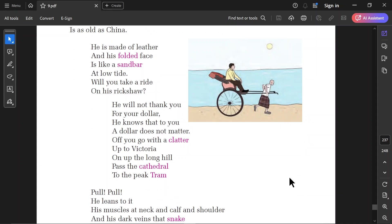Will you take a ride on his rickshaw? He will not thank you for your dollar. He knows that to you a dollar does not matter. Off you go with a clatter. Up to Victoria. On up the long hill. Past the cathedral. To the peak tram.